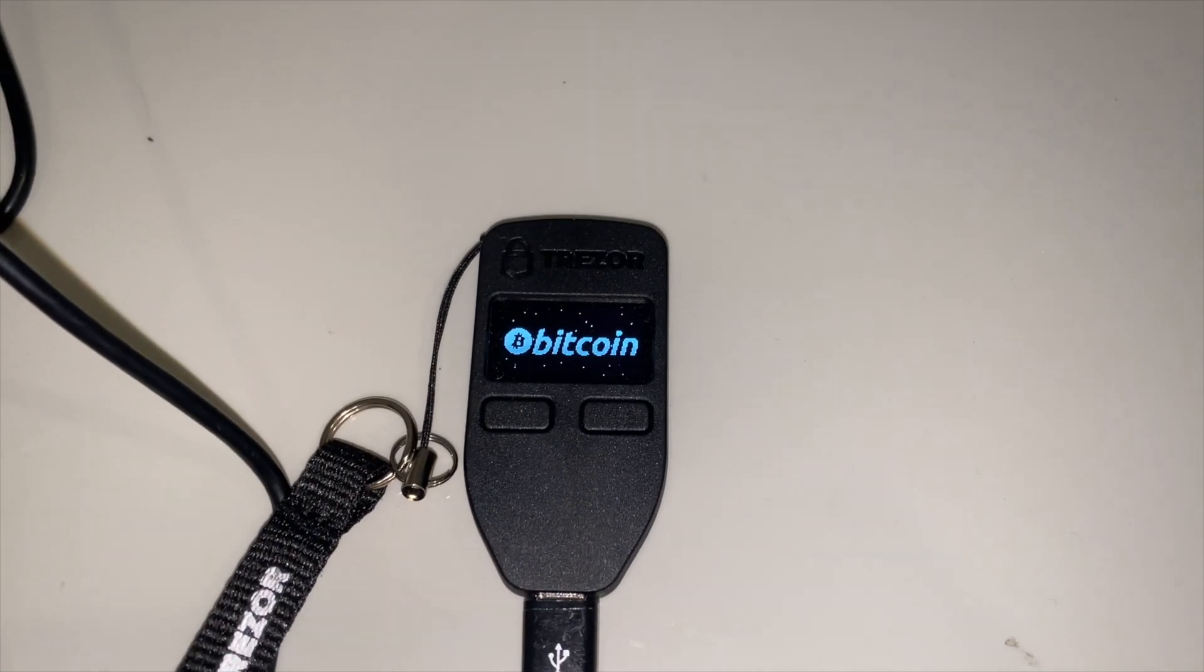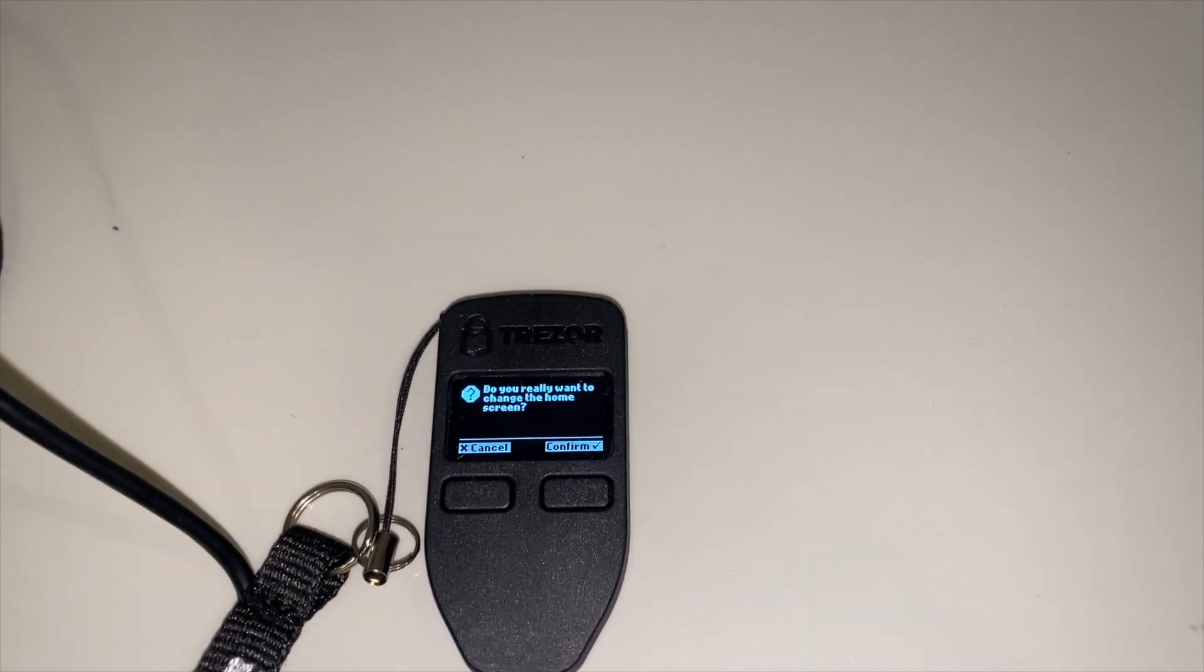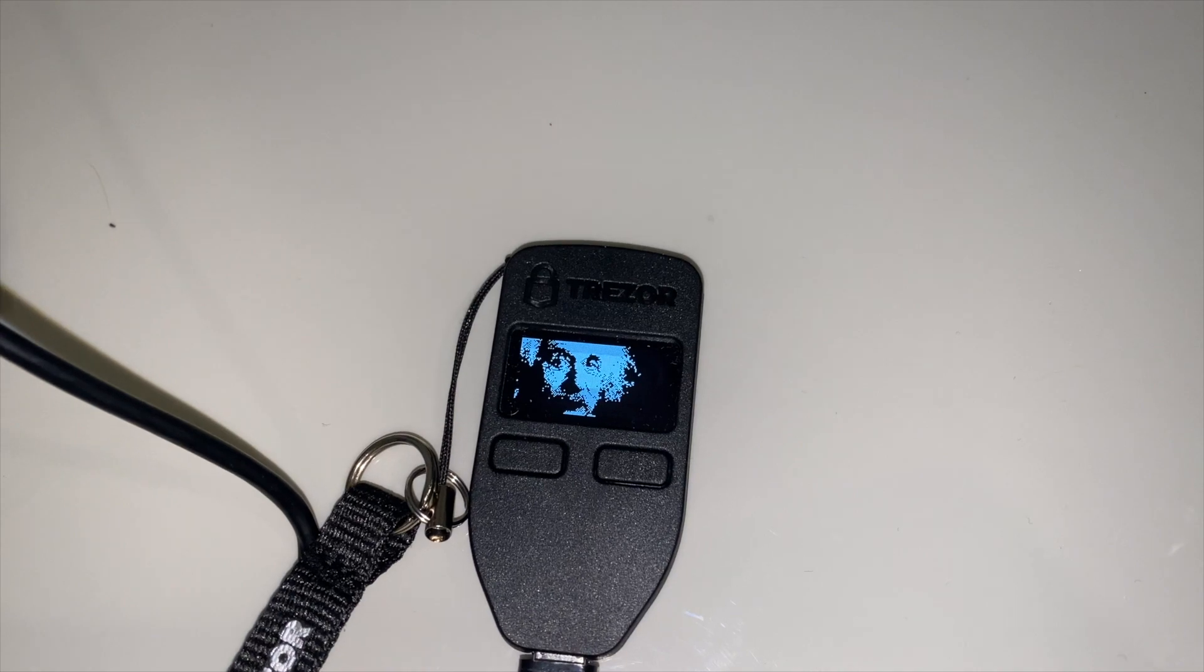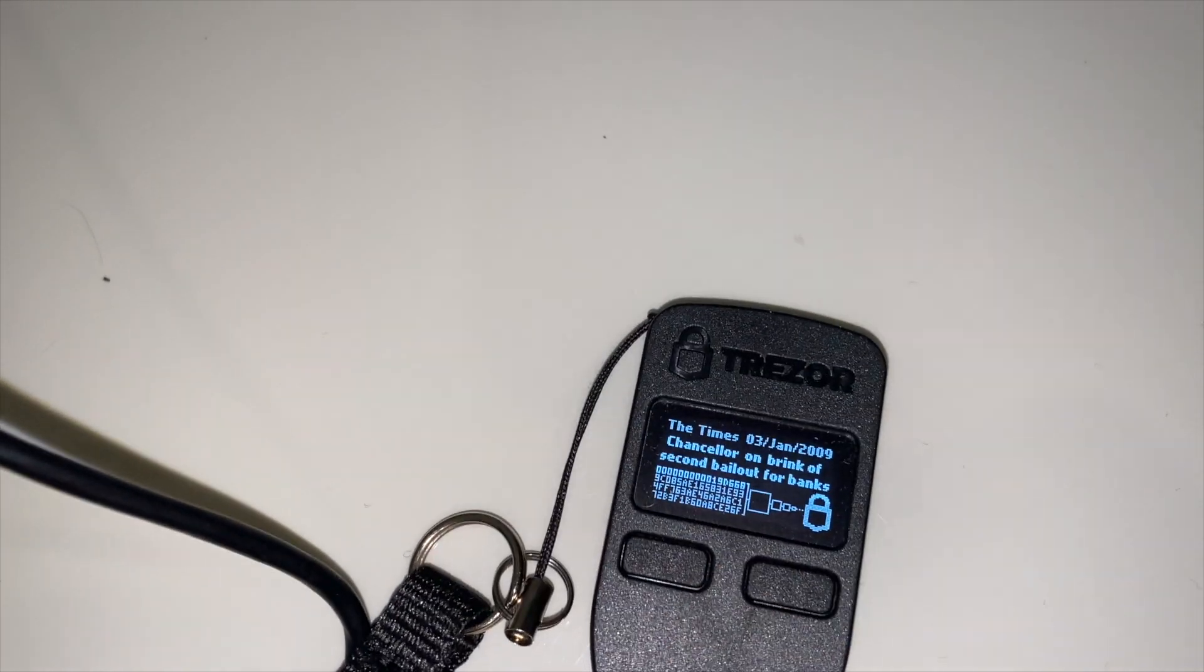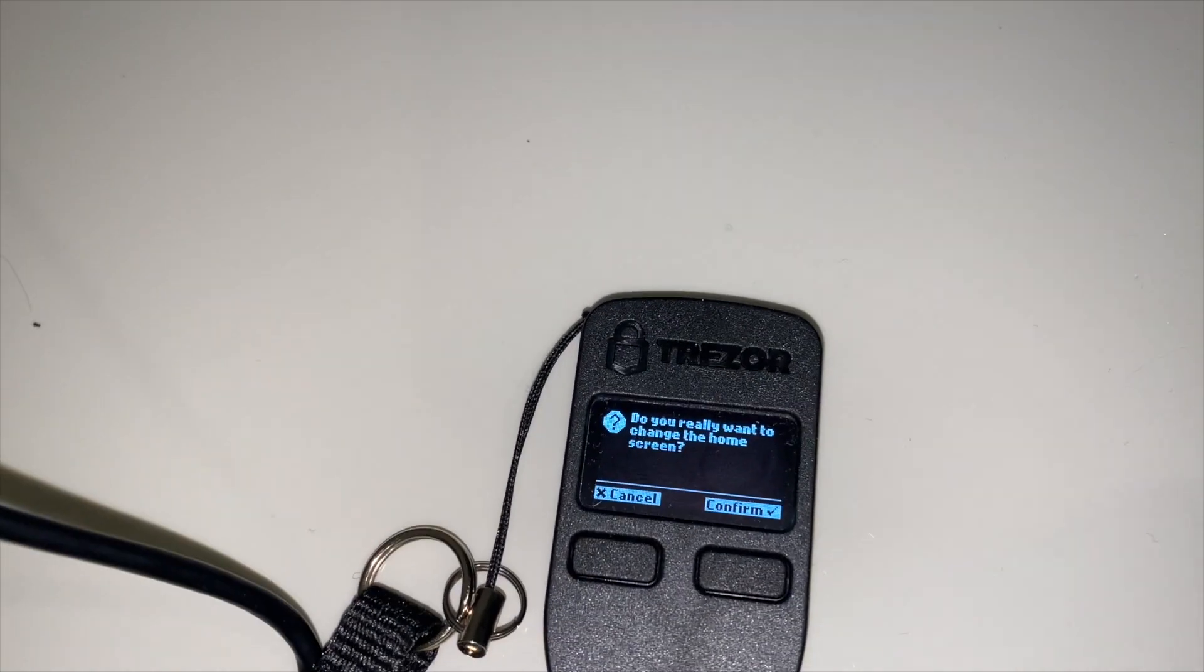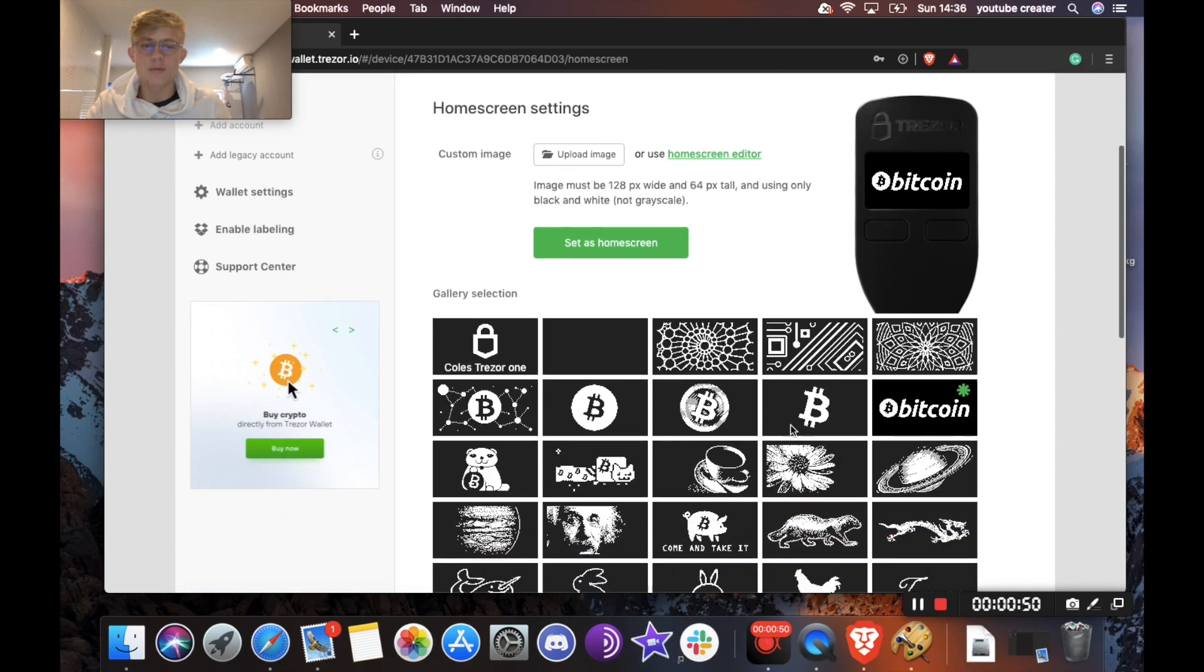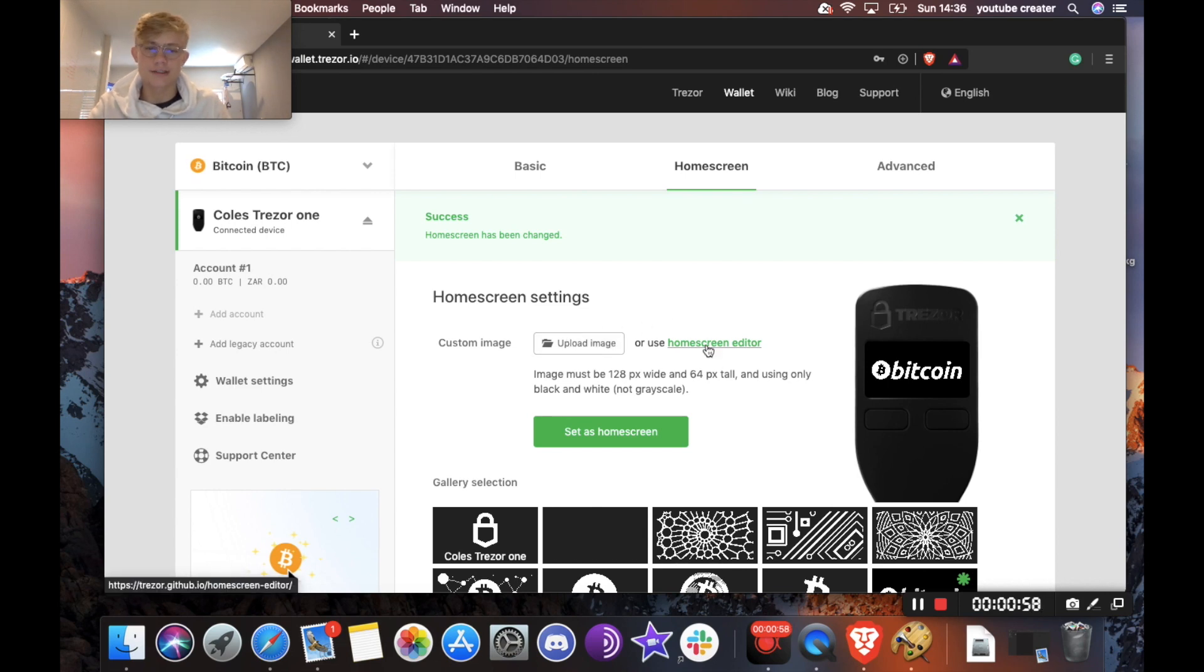So as you can see right now, I have the bitcoin home screen. But if I wanted to change it, I'll do it on Trezor's website. Then I'll hit confirm and there we go. There's so many you can choose from. We can also do the genesis block message or we could do my personal favorite the honey badger. There it is. So there's a whole lot of wallpapers you can choose from but if you also want to upload your own one you can here or you can use Trezor's home screen editor.